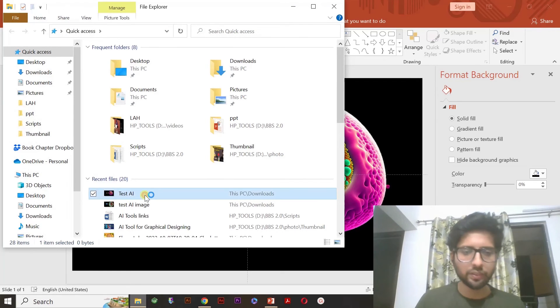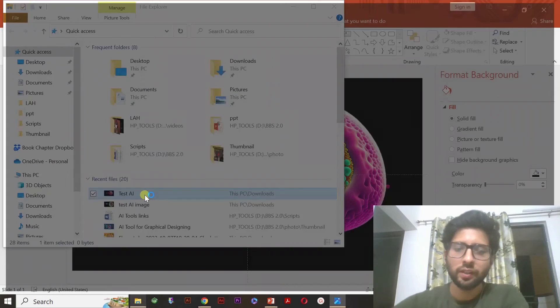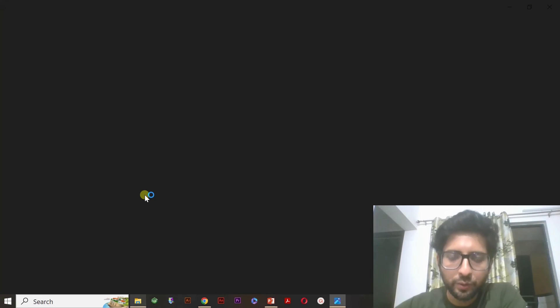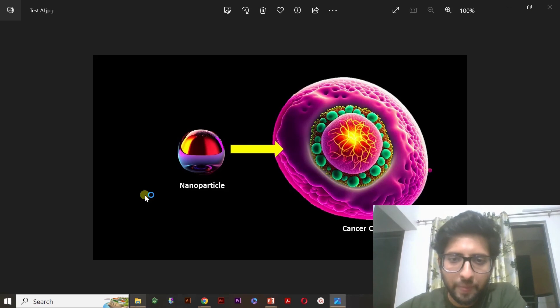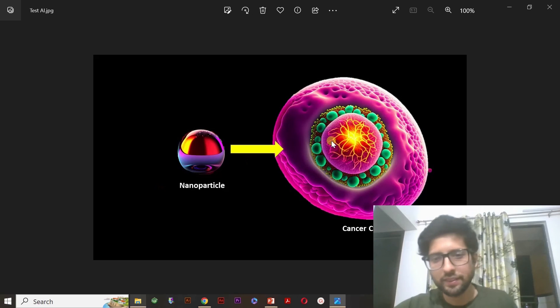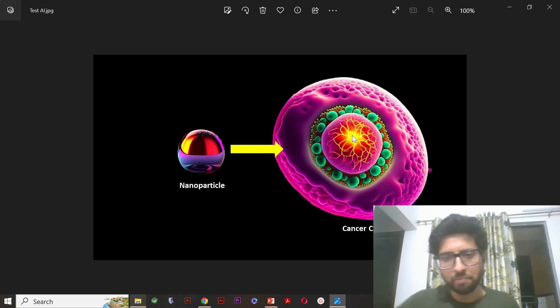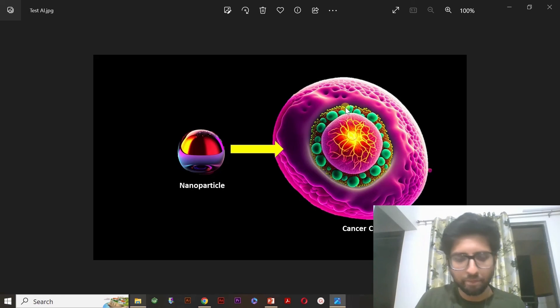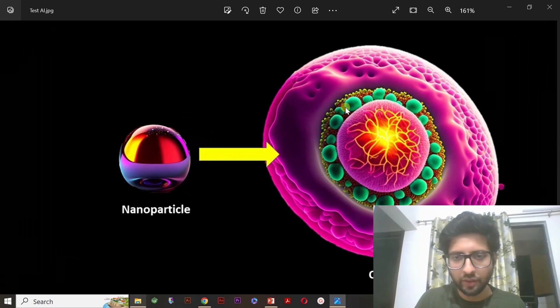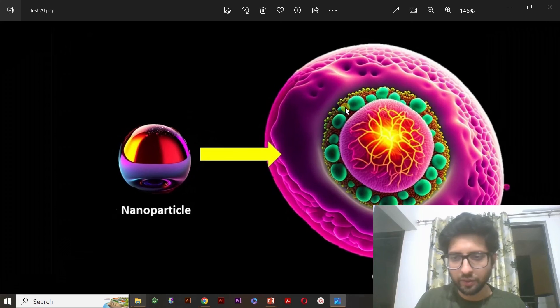Now, I'll show you how it is looking like. You can see this image. How beautiful it is. You can see it.